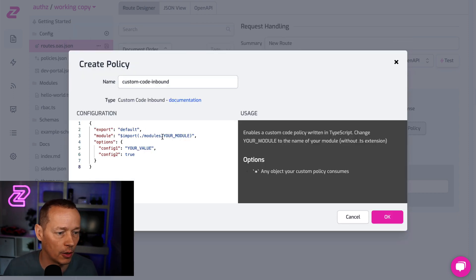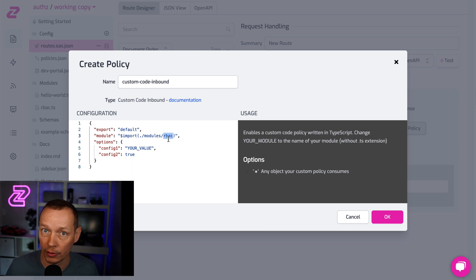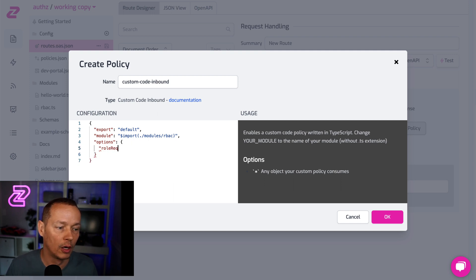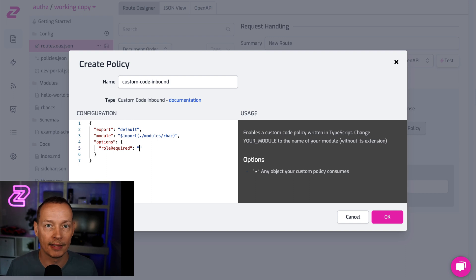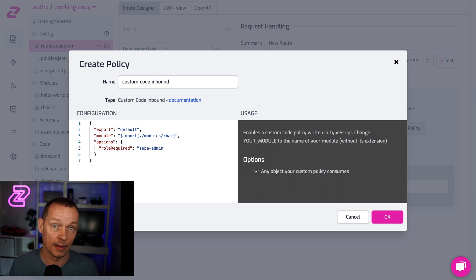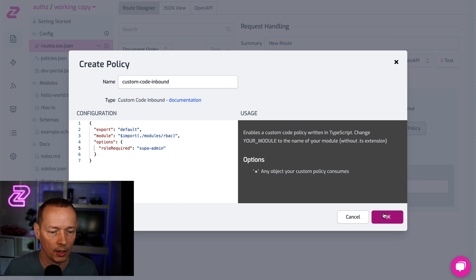I'm going to say custom code, and I put in the name of my policy's module here, which is RBAC. Then I fix my options and say role_required. Now, the user example I gave before had the role admin, but let's create a more powerful role called super_admin. So in order to call this route, we're going to need that super_admin role. I'll click okay.